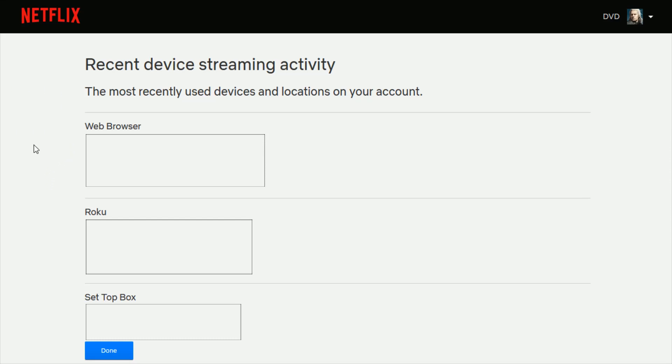So using this information, it should help you kind of peg down exactly who's either streaming on your Netflix profile that you've given permission to, or perhaps some individuals that you don't recognize. Maybe somehow they were able to get access to your Netflix account.